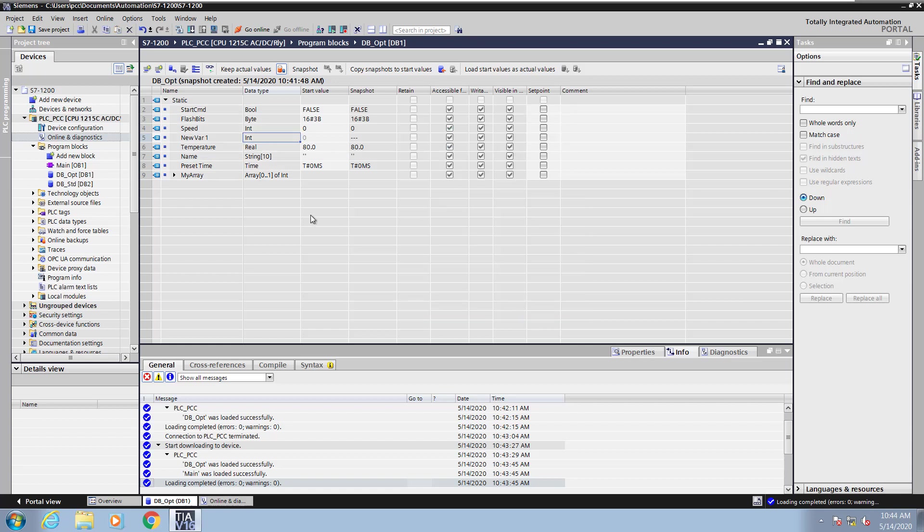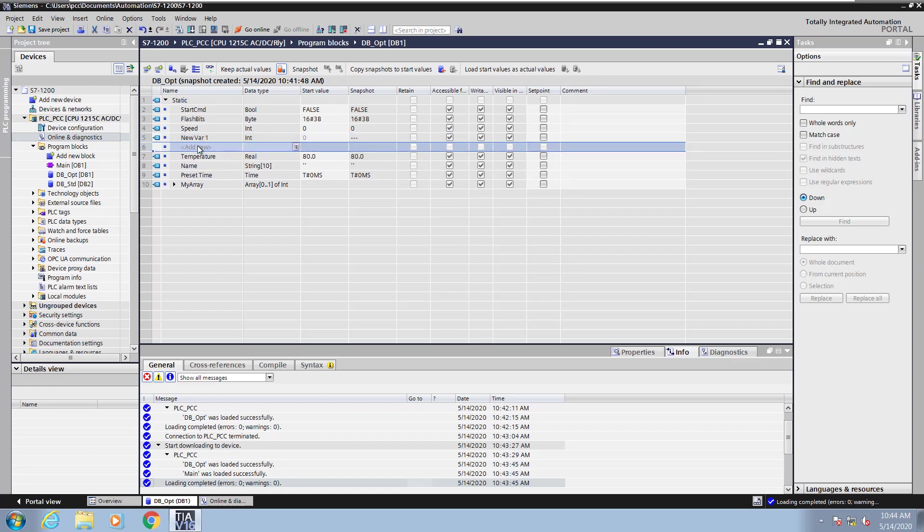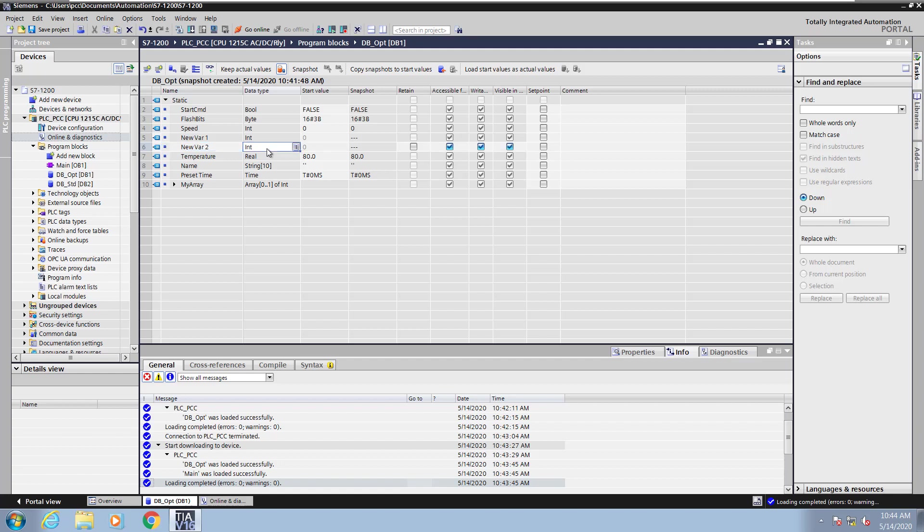Now I'm going to insert another new variable. This time it's going to be after new var one. I'm going to call this one new var two, and it's going to be of data type integer.